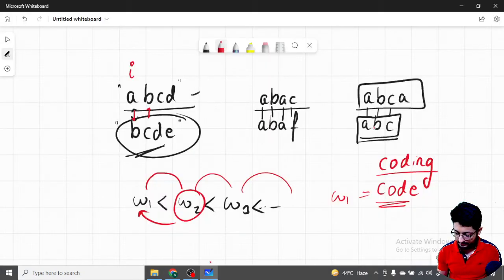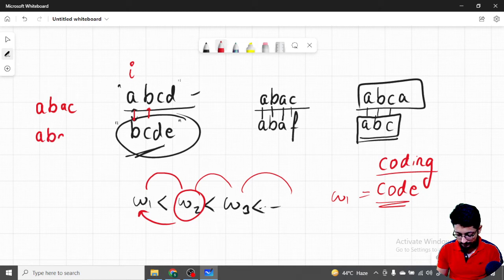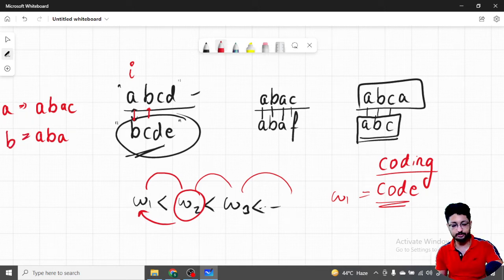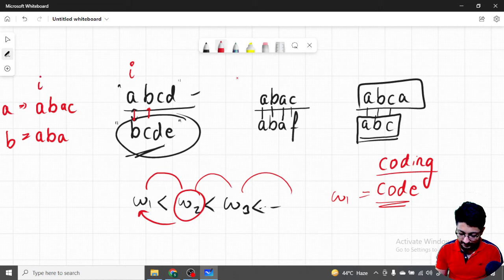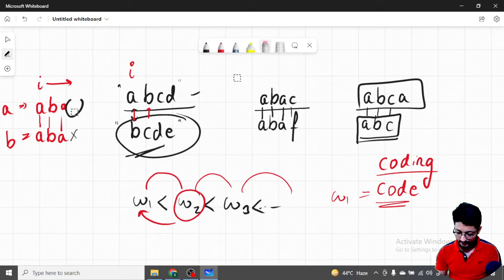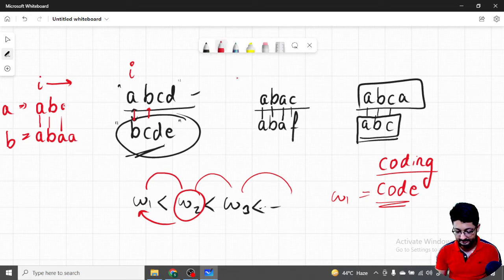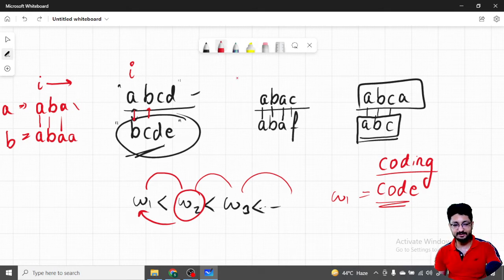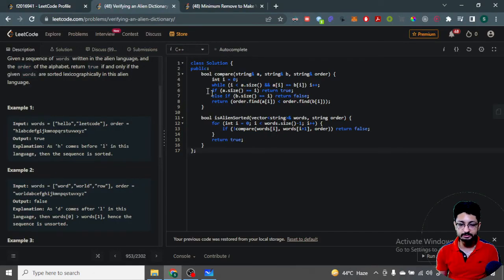The while loop iterates and increments i as long as characters at position i in both strings match. It will stop in one of three cases. First: i reaches the end of string a but string b still has characters. Second: string b is exhausted but string a still has characters. Third: there is a mismatch — for example a is 'aba' and b is 'abae' and the characters at position i differ.